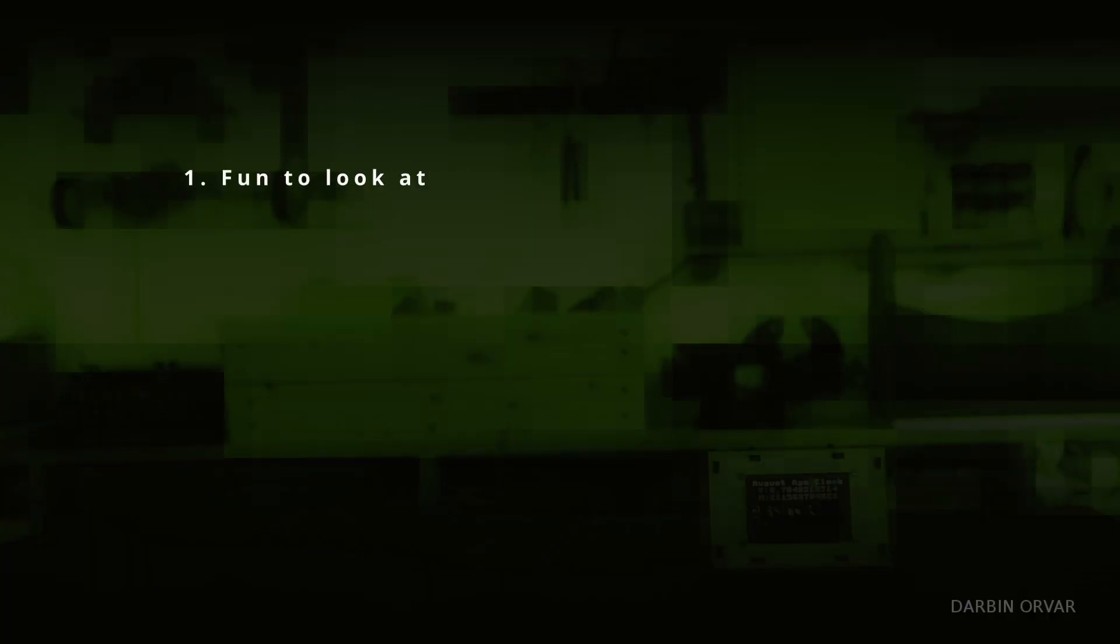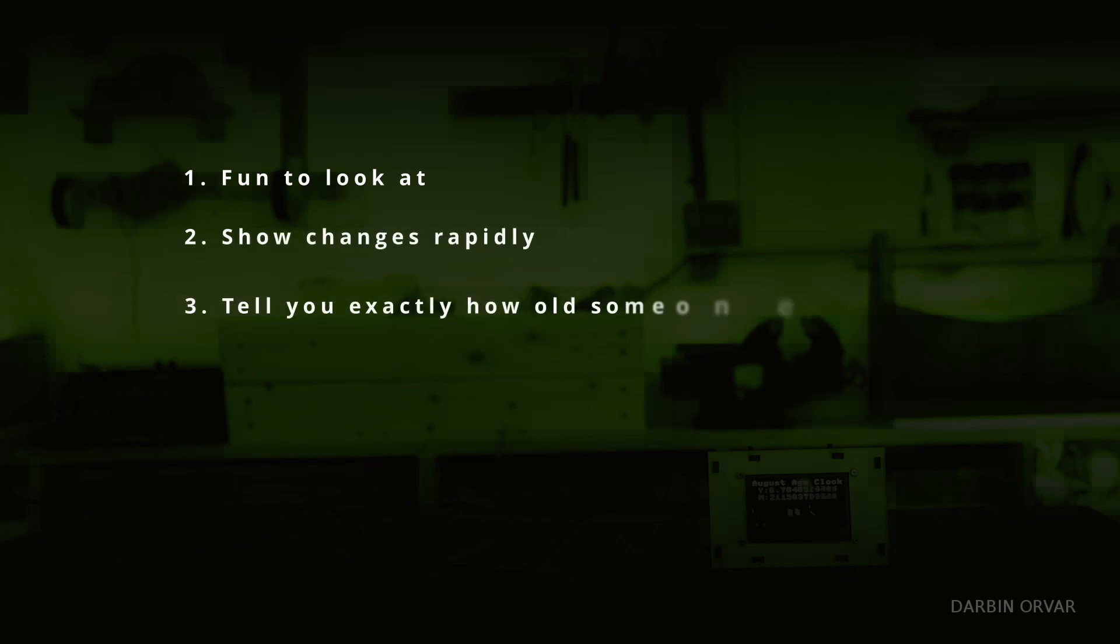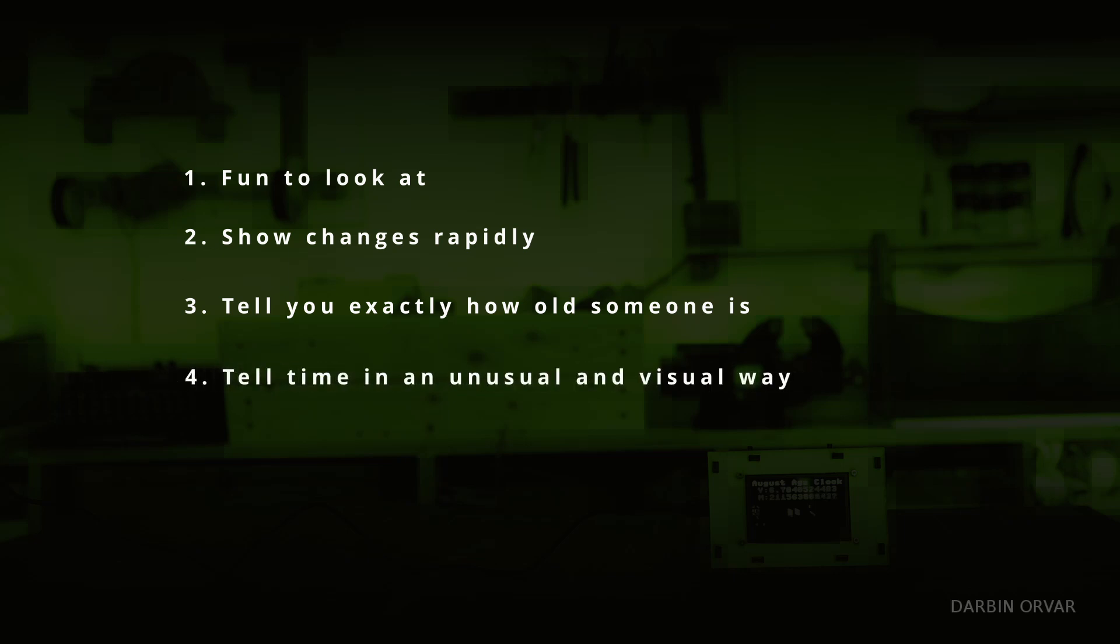A few initial goals here. The clock should be fun to look at, it should show changes rapidly, it should tell you exactly how old someone is or how long since any specific date in time. And a little extra add-on, why not also have it tell time in an unusual and visual way?